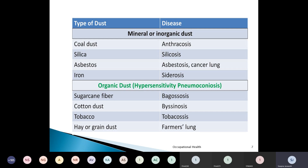The common types of pneumoconiosis: inhalation of coal dust causes anthracosis; inhalation of silica causes silicosis; inhalation of asbestos dust causes asbestosis; inhalation of iron dust causes siderosis. For organic dusts: sugarcane fiber inhalation causes bagasosis; cotton dust inhalation causes bisinosis; tobacco dust inhalation causes tobaccosis; hay or grain dust inhalation causes farmer's lung.